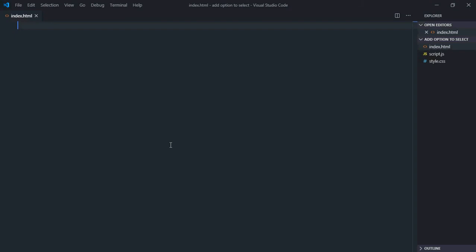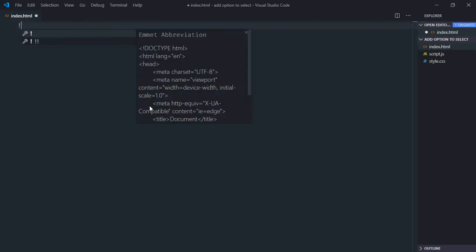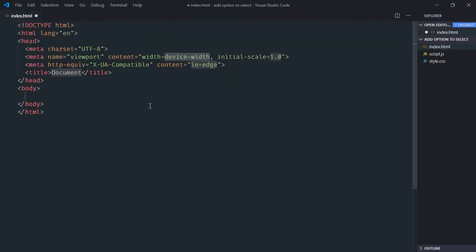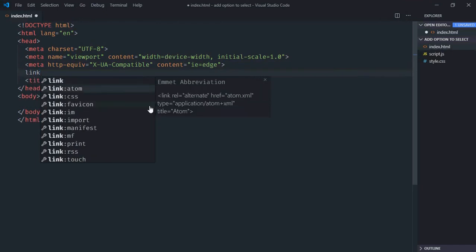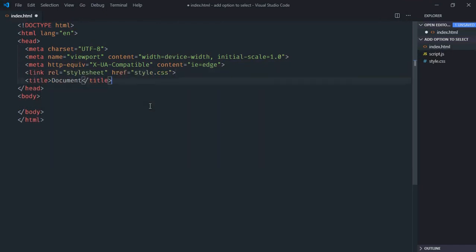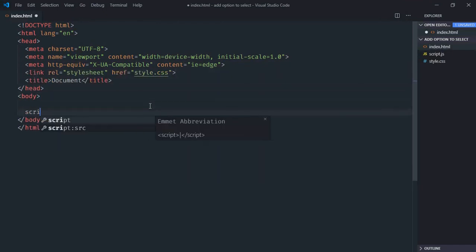Hi everyone, so in this video we will learn how you can add a new option to the select element from the input box using JavaScript. So let's get started — let's have a basic HTML structure here, link to our stylesheet, and add